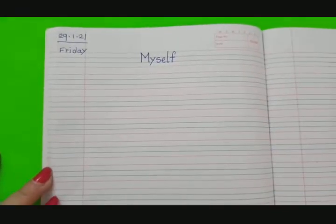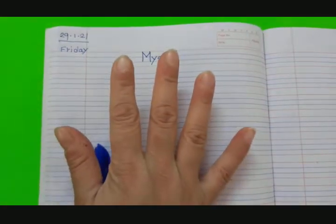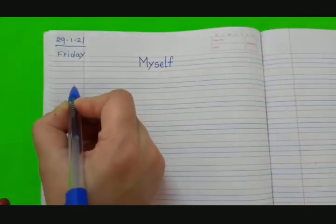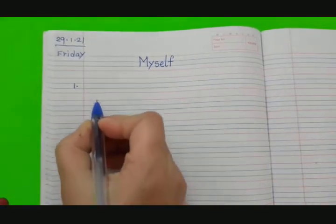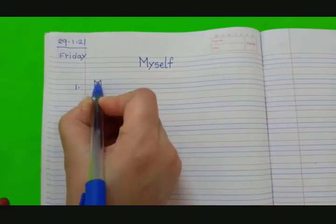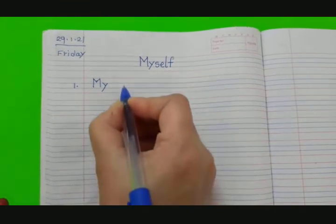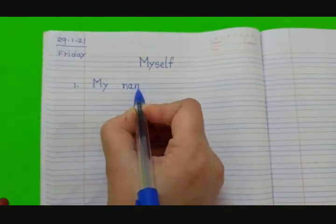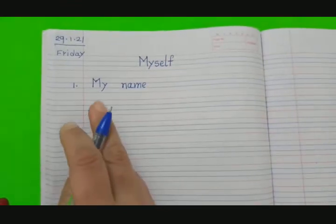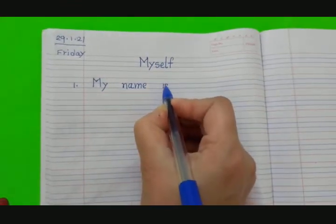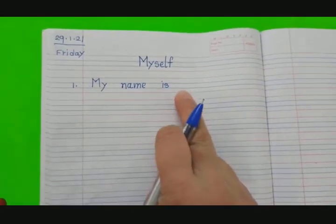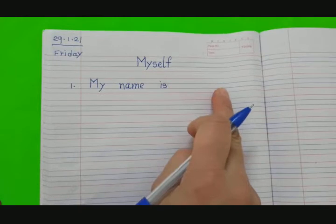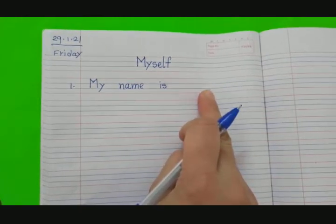Now we will write 5 sentences about myself. First sentence — write number 1 here. My name is... Now you have to write your own name here — your full name with surname. I am not writing the name; you have to write your name.